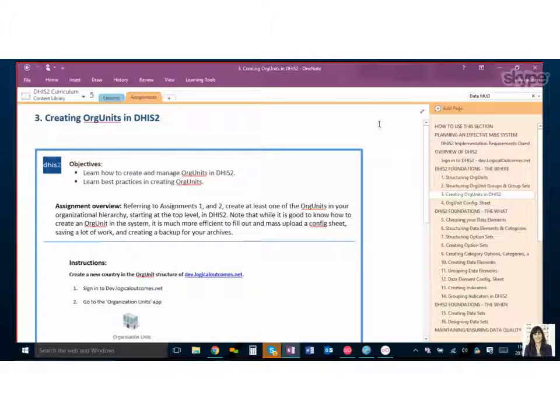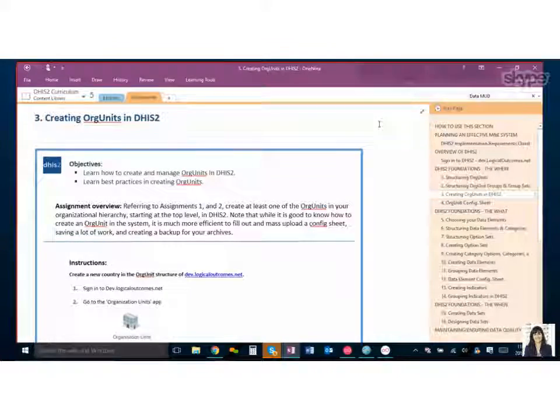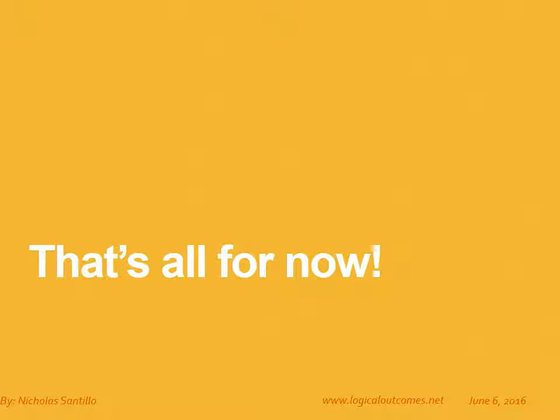That's a little bit beyond what this assignment covers, which is good because it kind of wraps us up in the org unit area. That's all for now. As always, you can get in touch with us at info@logicaloutcomes.net or on our YouTube channel, Logical Outcomes.